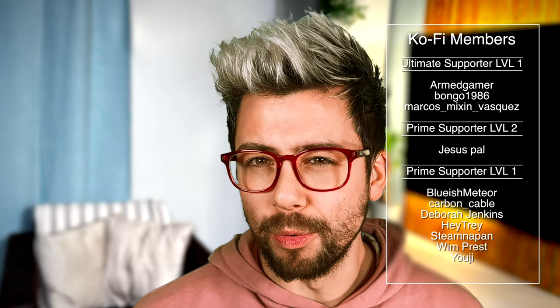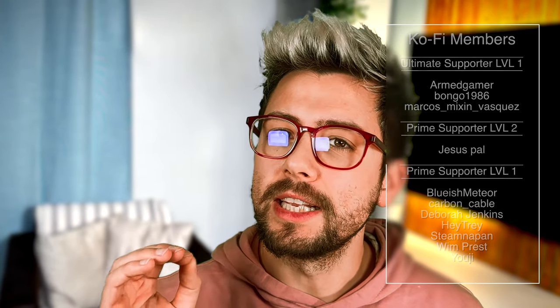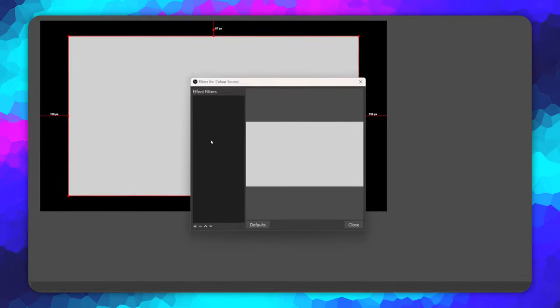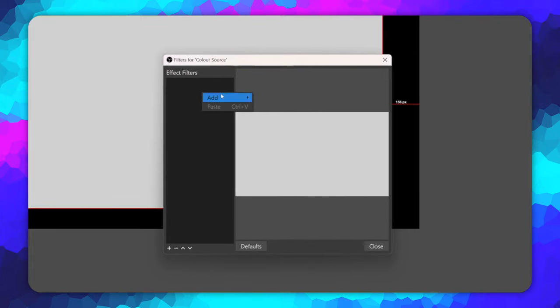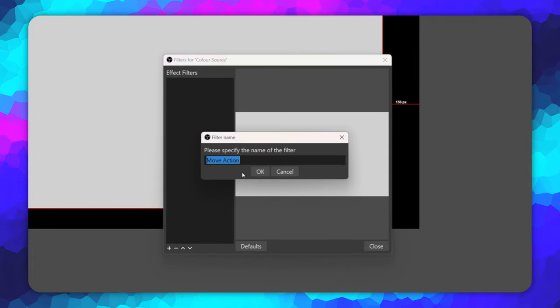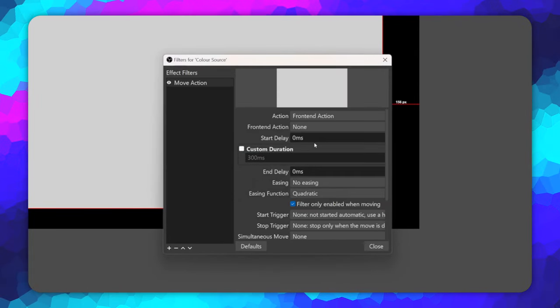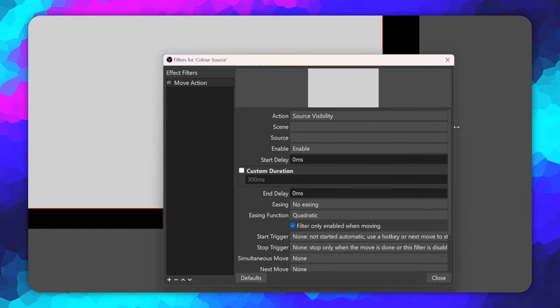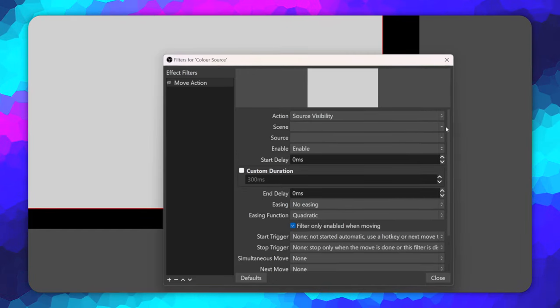If you aren't seeing move in the scene transitions, just press the plus sign and add it. Next up are a few updates to the move action filter. If we create a move action filter, we can now change a source's visibility from the action drop down. We can then select the scene and source from the drop downs below.